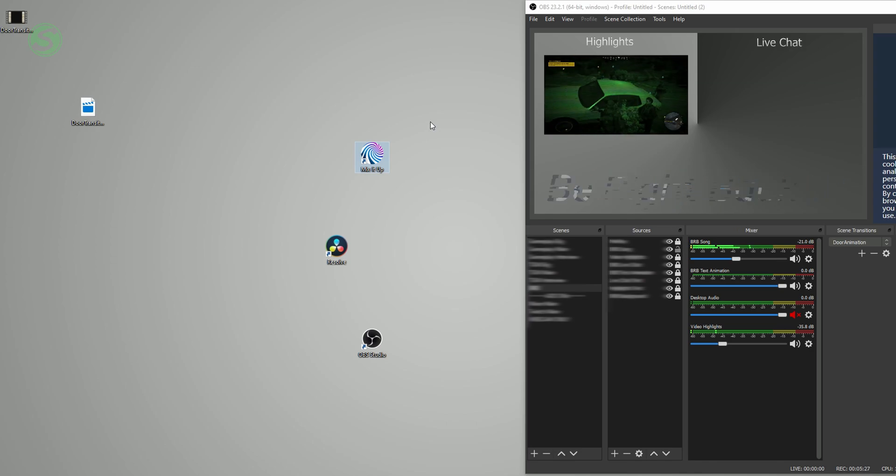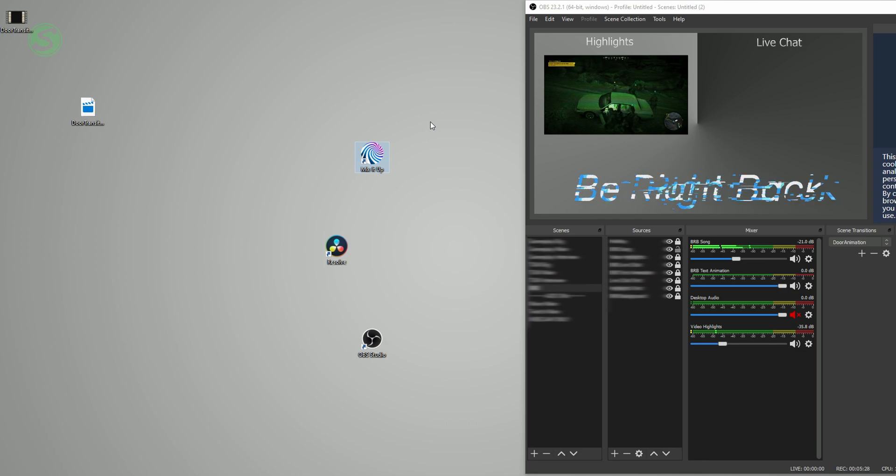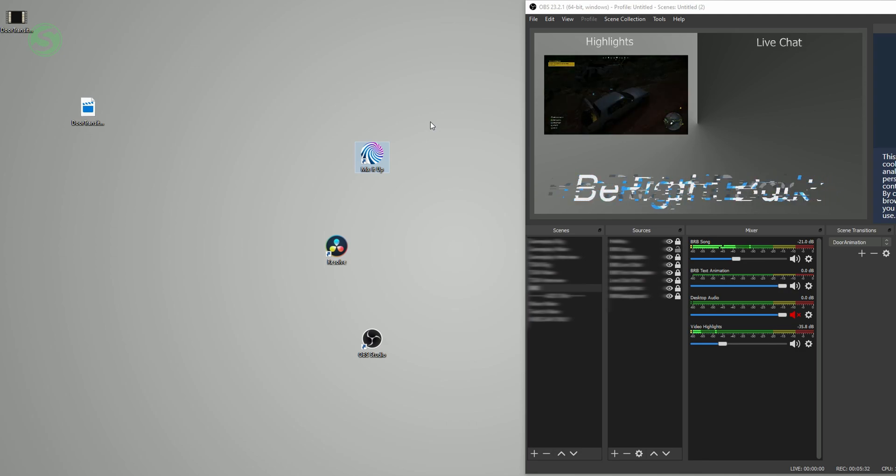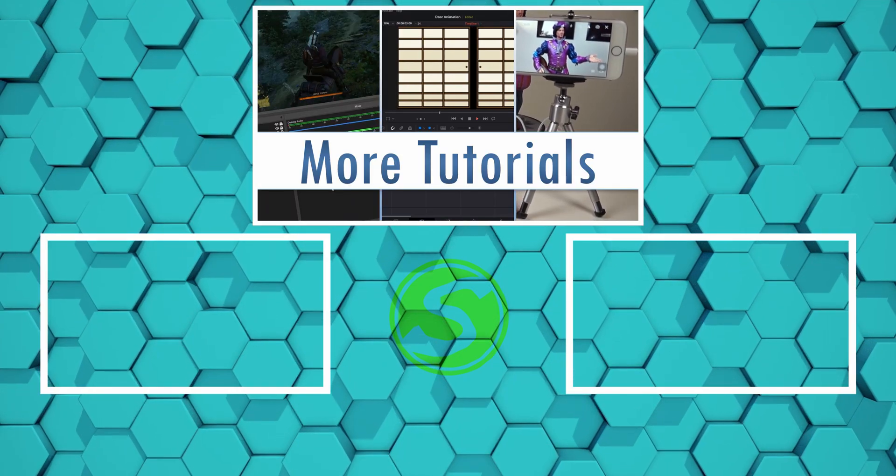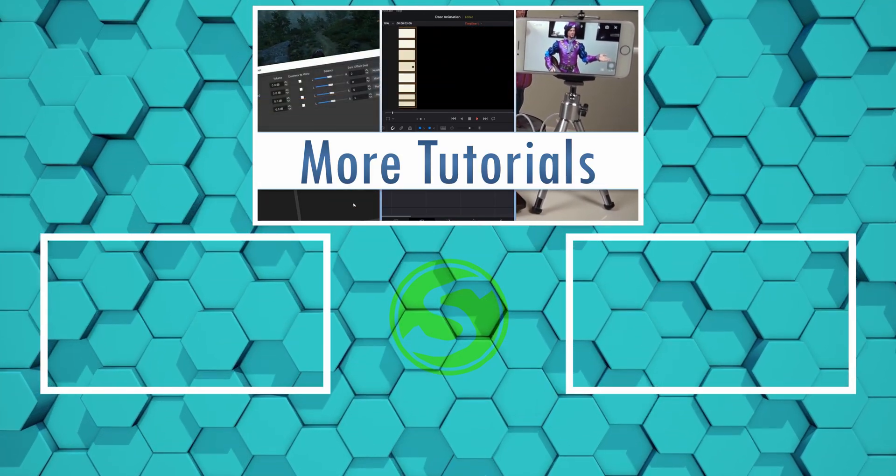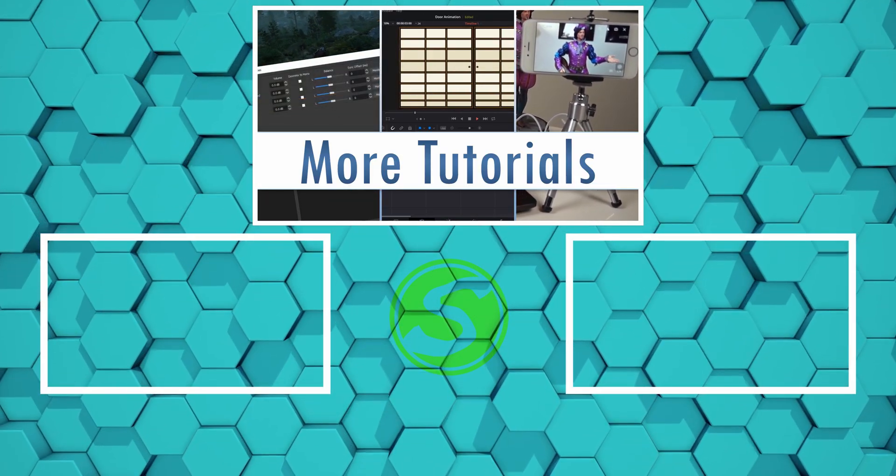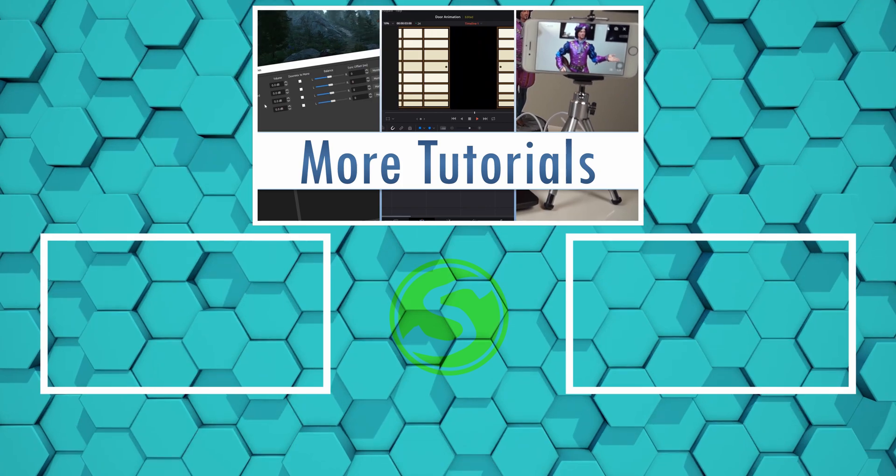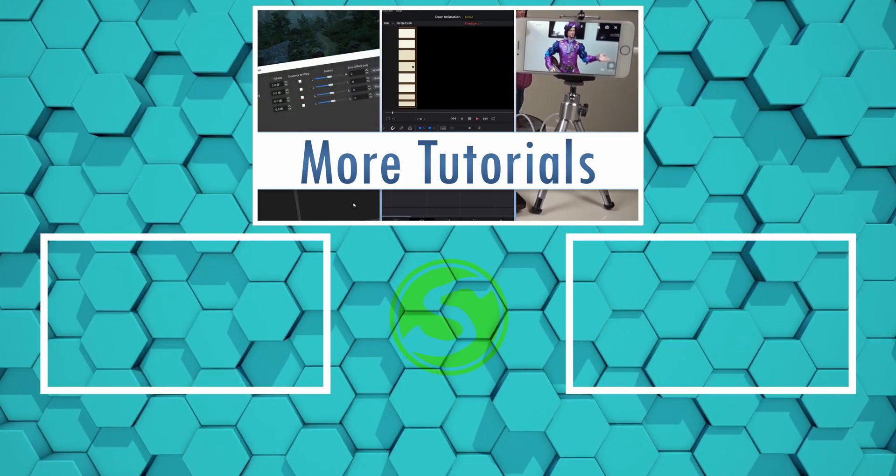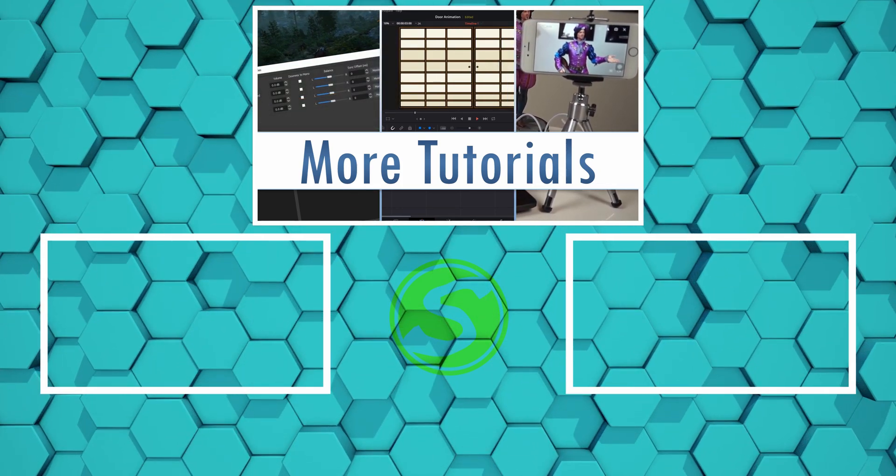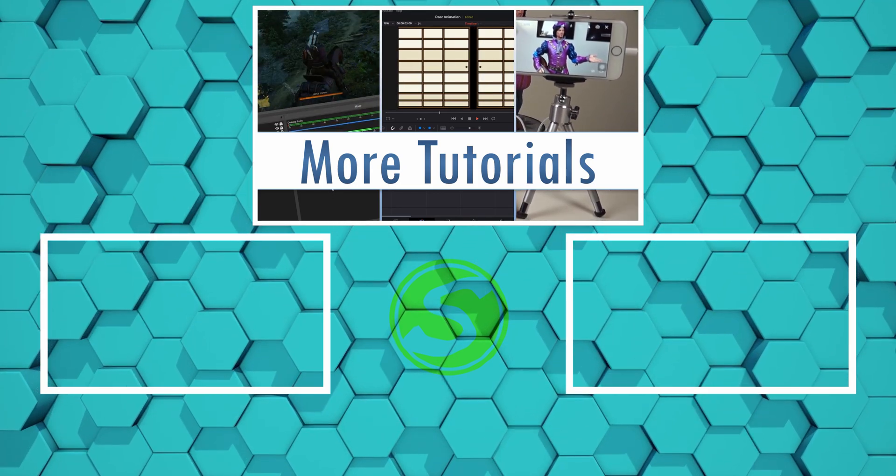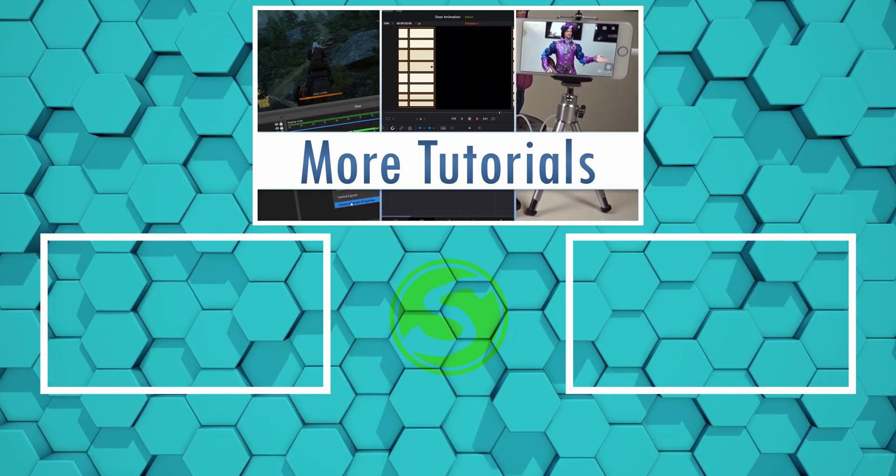That's basically it. I hope I was able to show you the process and you learned something from this video. If you have any questions, please put them in the comments below, or you can join us on our Discord server where we can help you one on one. I will also include a link to this transition in case you want to download it and use it for your stream. The link will be in the description. As always, stay awesome. Peace.